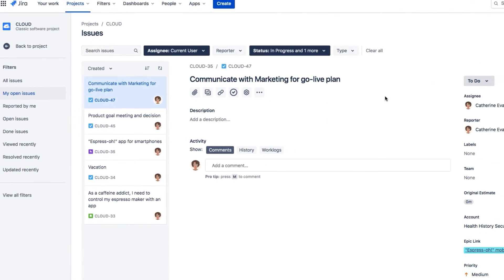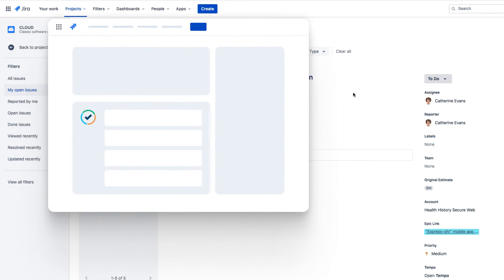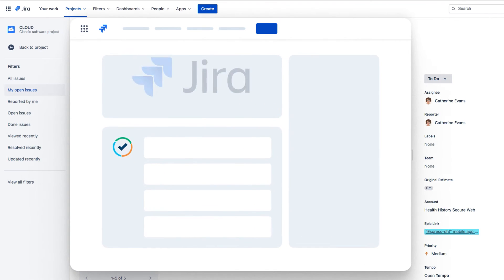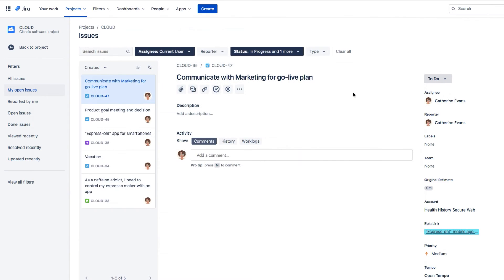The great thing about Tempo Timesheets is that it's fully integrated into JIRA, so you can also log your time from within JIRA itself. And this is really helpful if you're knee-deep working in JIRA all day.